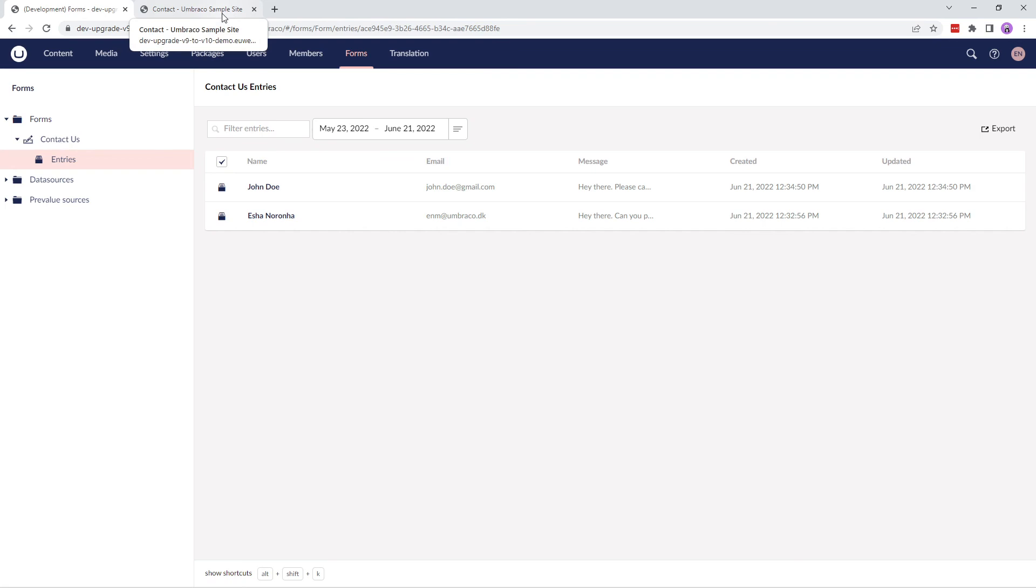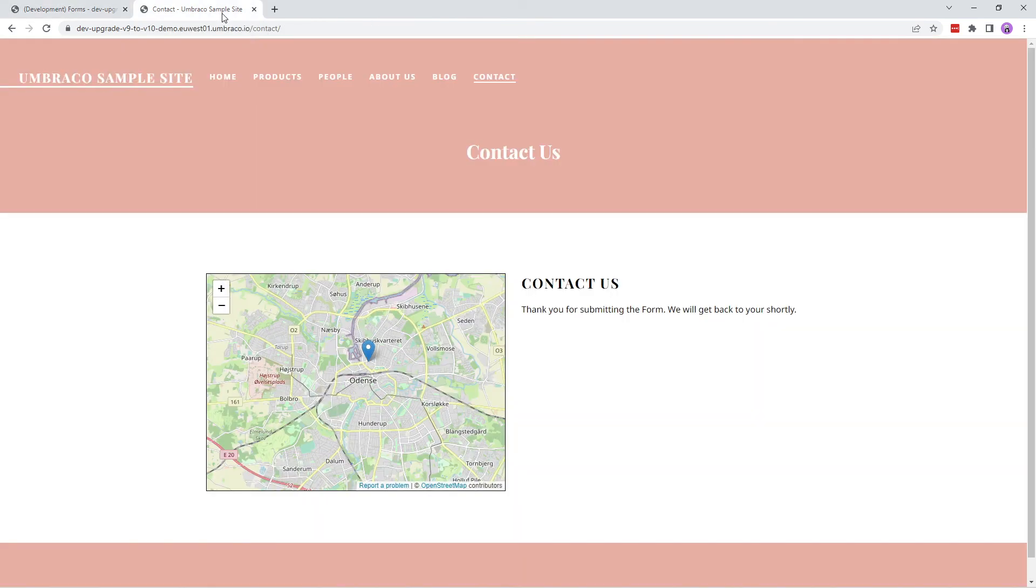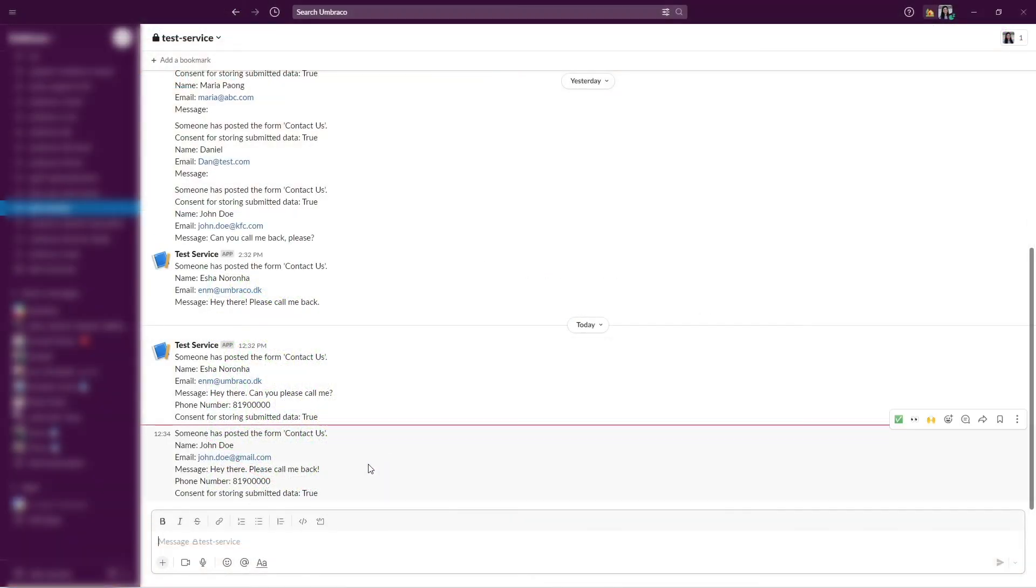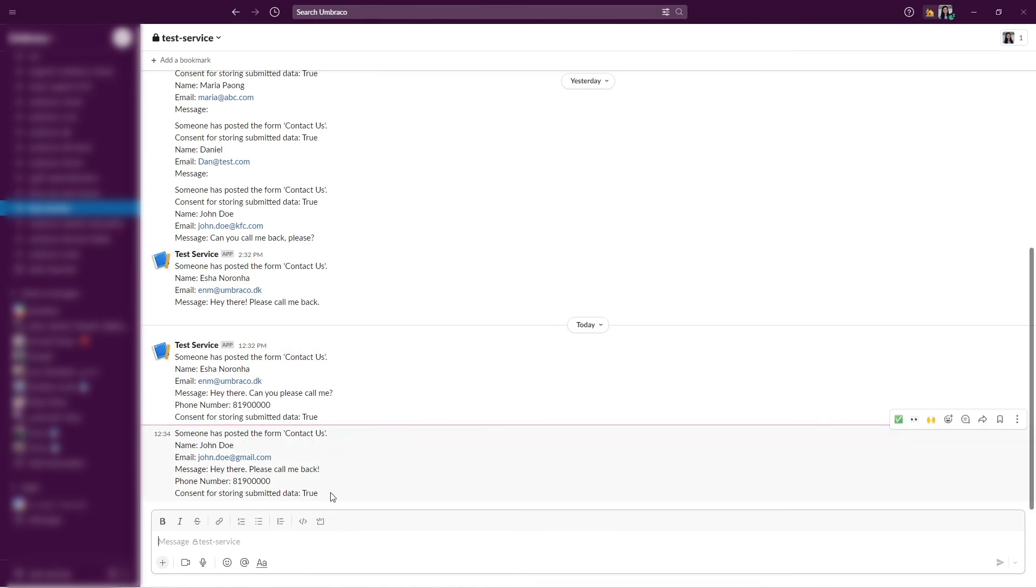Now let's go to Slack and check if we have a message in there. And yes, we also have a message in here with the details from the Contact Us form.